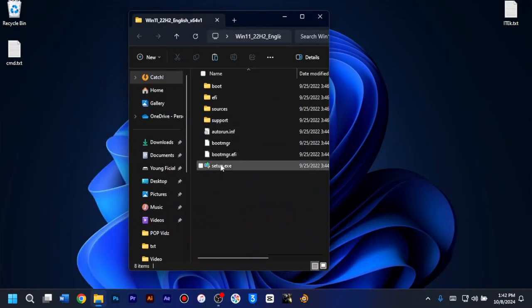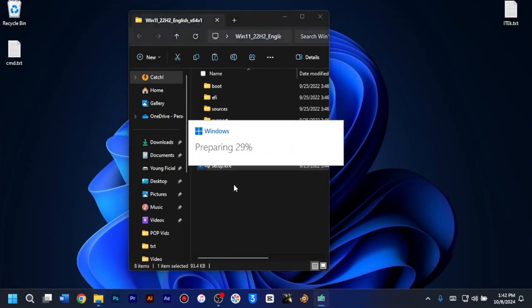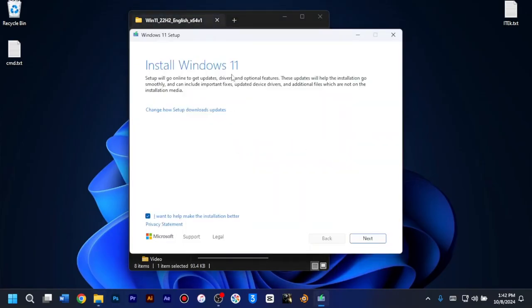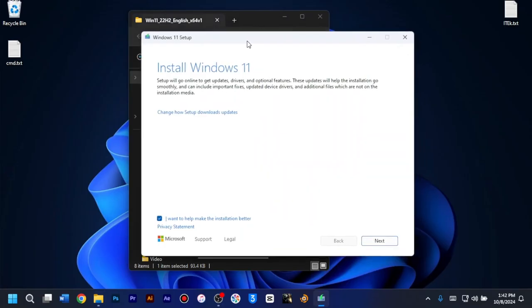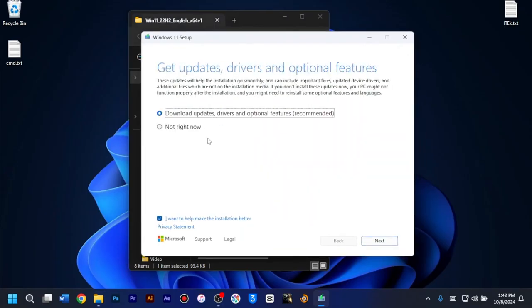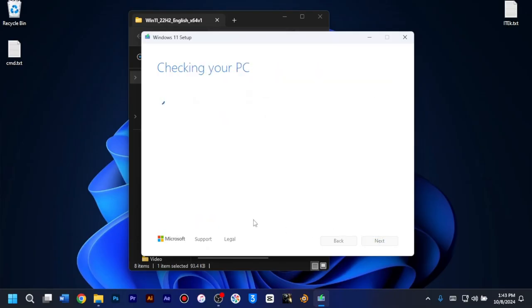So I'll just open the folder and then run the setup.exe. I'll just click yes. Okay, so I'll just go ahead and then install the Windows 11. I'll just click on the change how setup downloads. And I'll just click the not right now for get updates and drivers. And I'll make sure I check the box for I want to help make the installation better. After that, I'll just click on next and wait as the setup checks my PC.